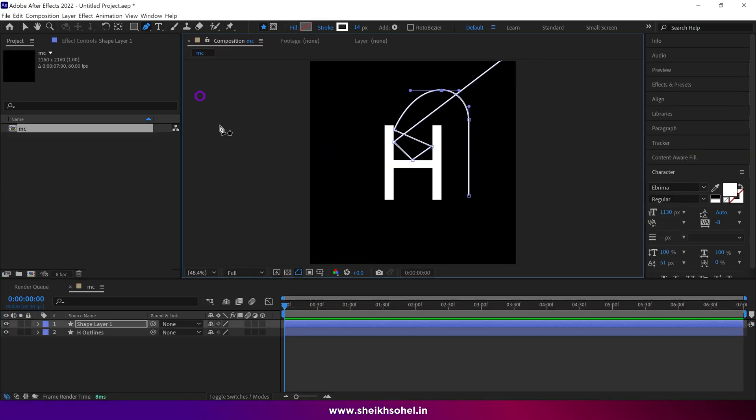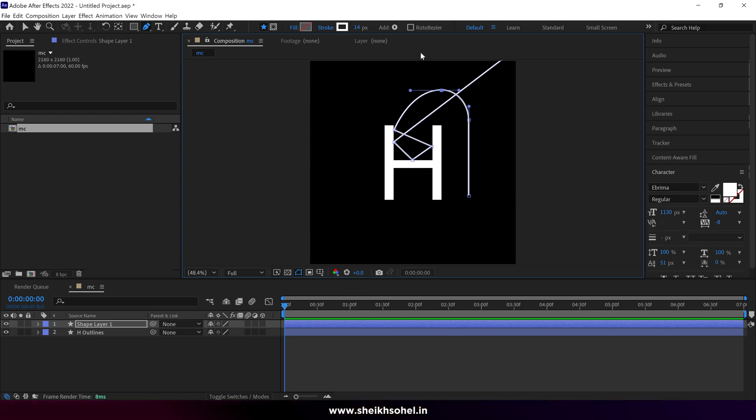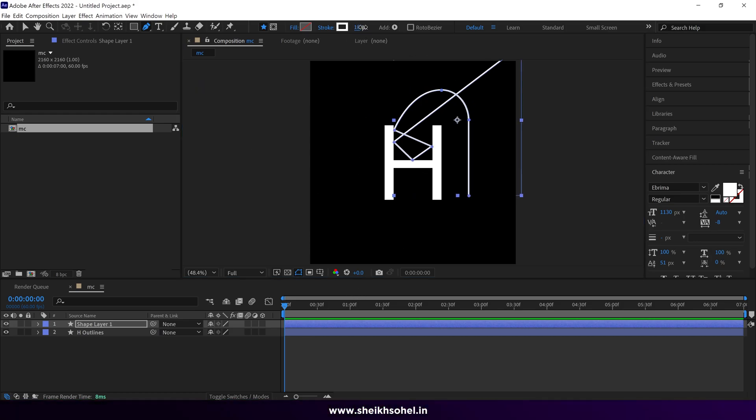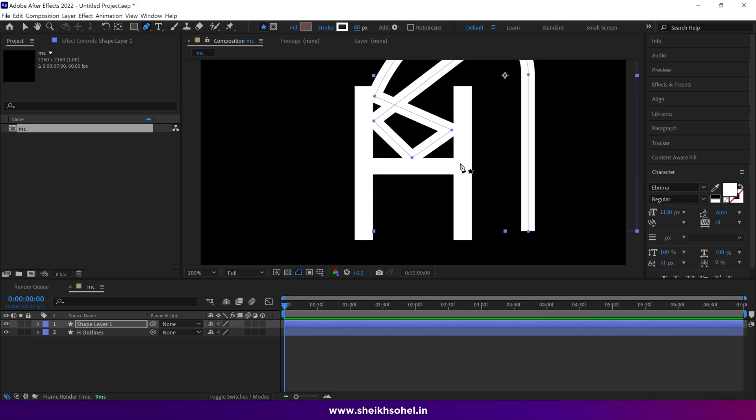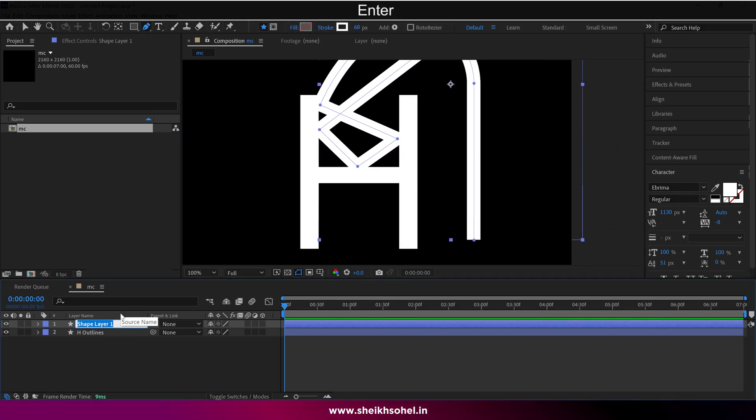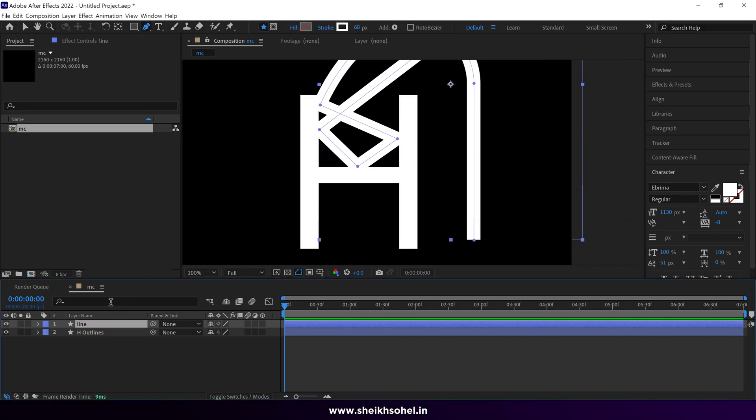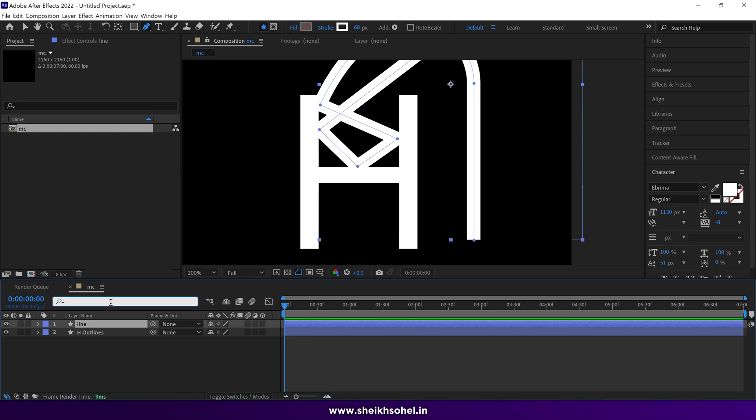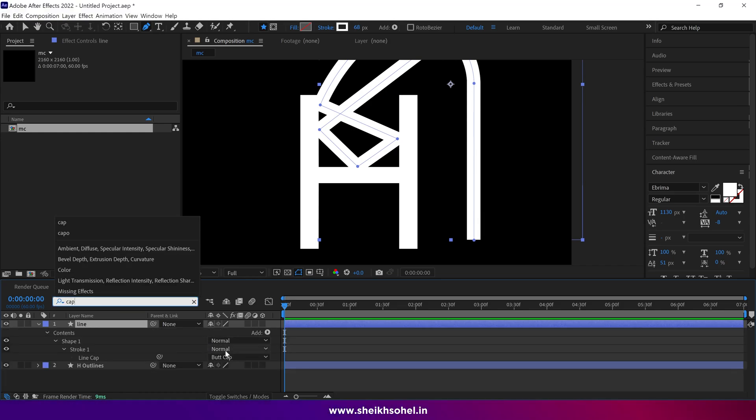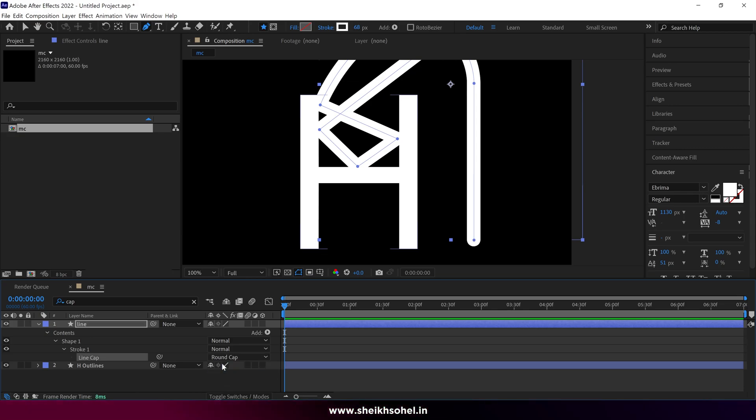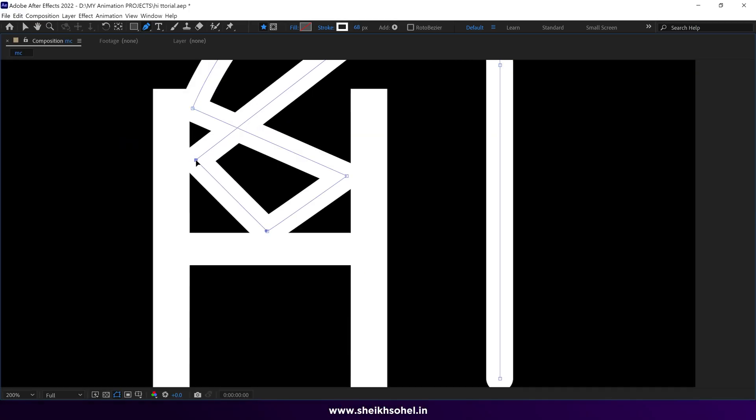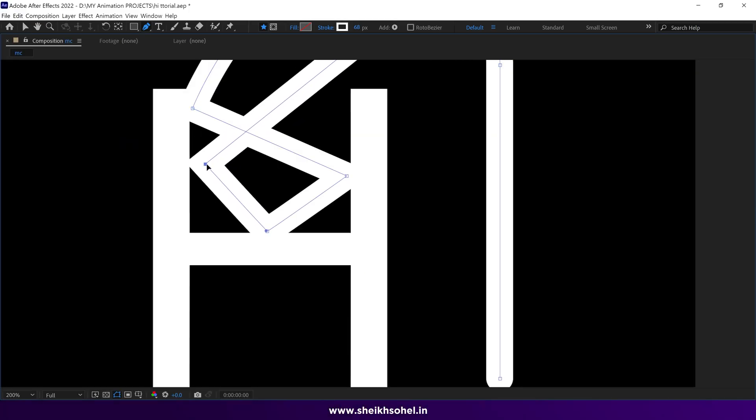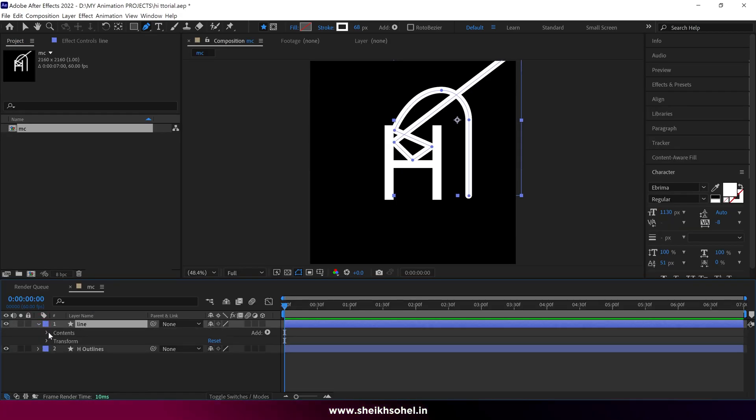Now we can increase the stroke width to match the overall design. Let me change the name of this layer. Then I'm going to change the line cap from butt cap to round cap. As you can see, the joints are very sharp of this line. To solve this problem, go to layer dropdown properties.